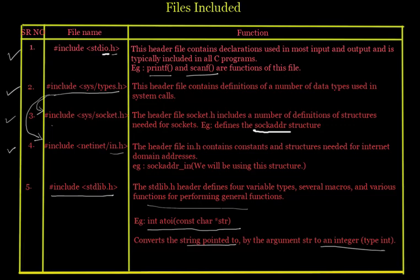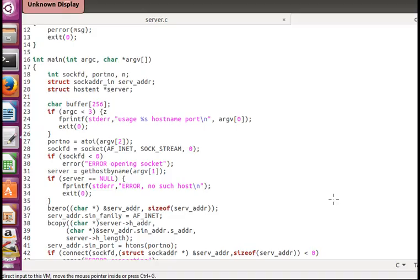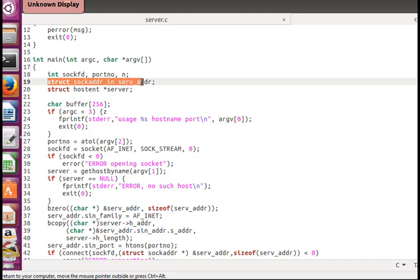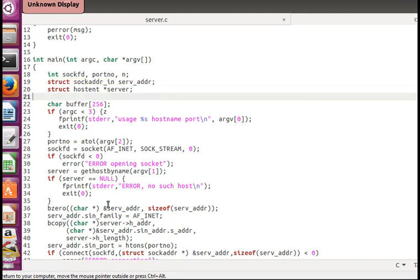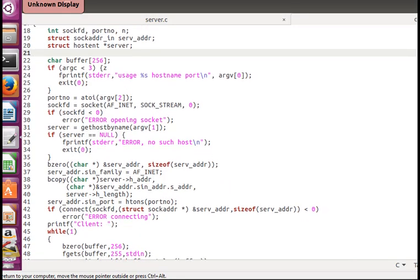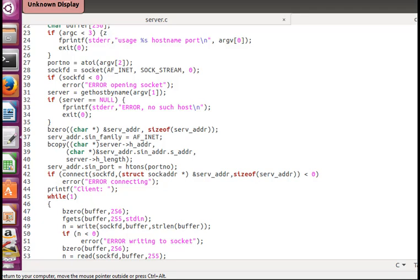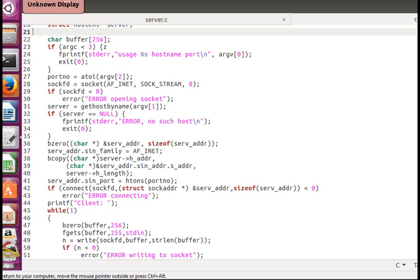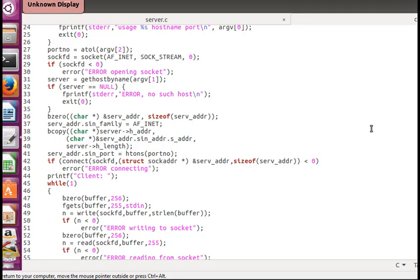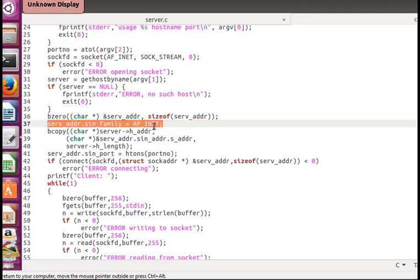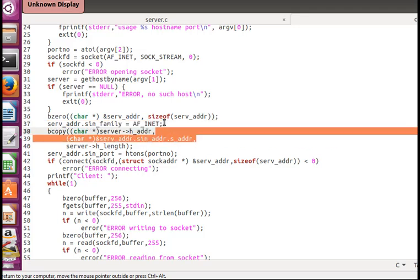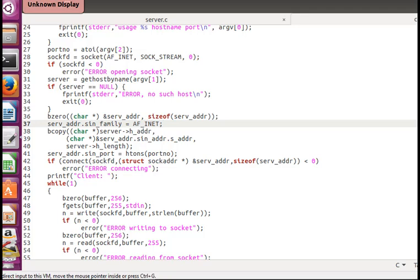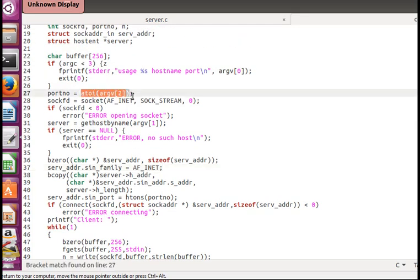Now let's look at the code to get a better understanding of why these files are included and which structures we need. Here we use the sockaddr_in structure. Let me find it — okay, found it. So here it is: we define the structure over there and we are giving an address family in it. This structure includes sin_family and related fields.